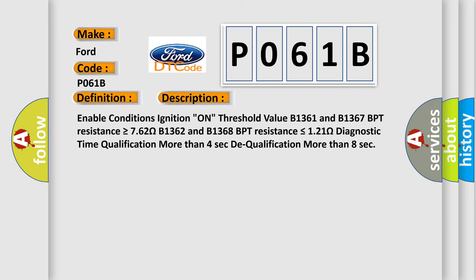Enable conditions: ignition on, threshold value B1361 and B1367, BPT resistance is greater than or equal to 762 ohms. B1362 and B1368, BPT resistance is less than or equal to 121 ohms. Diagnostic time qualification more than 4 seconds, dequalification more than 8 seconds.